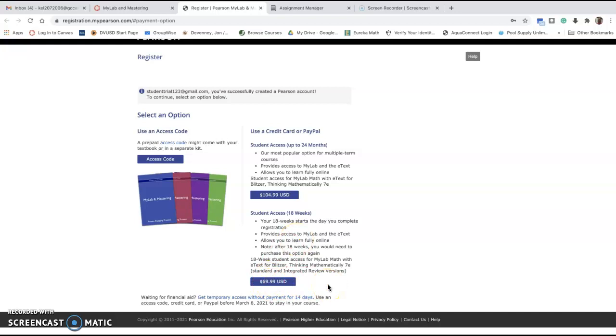Make sure that you get through the class the first time so that you don't have to re-register or re-enroll, because it's only good for 18 weeks.